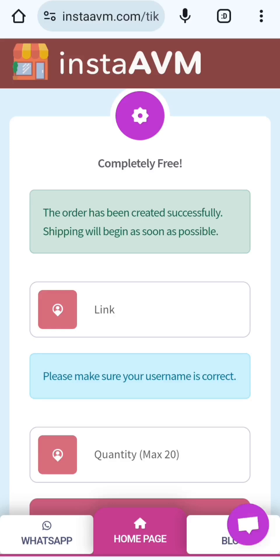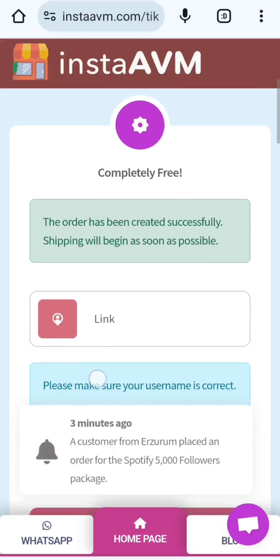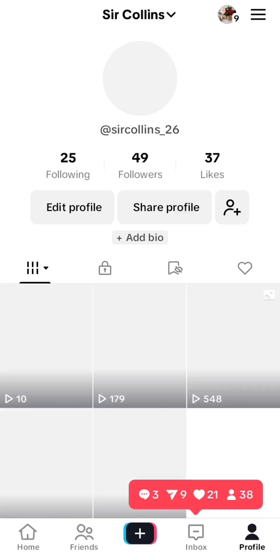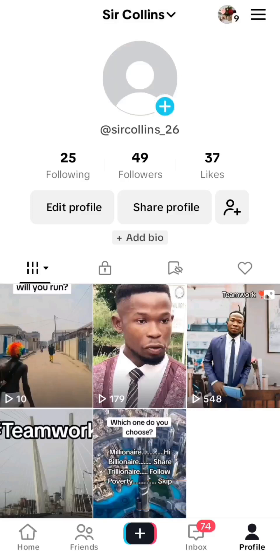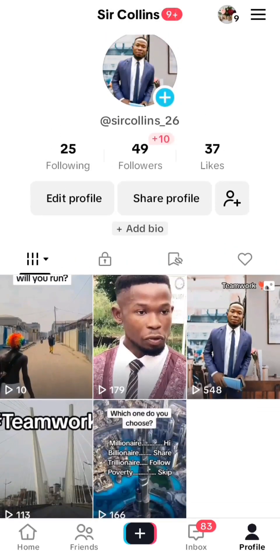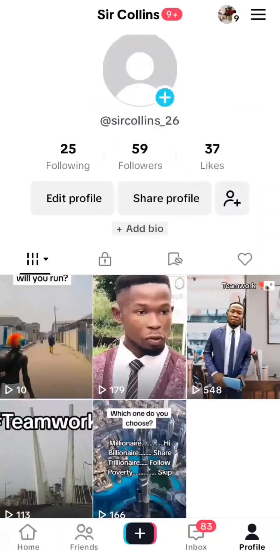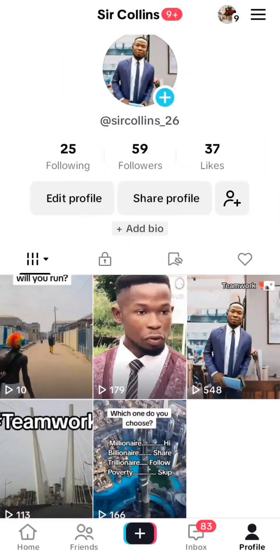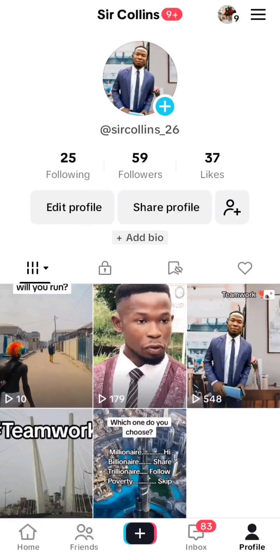The order has been created successfully — shipping will begin as soon as possible. Now let's go to my TikTok account to check. You can see I have 49 followers on this new account already. After I refresh, you can see they have already added 10 for me. Remember, I requested 20 — so they will add 20. I had 49 before and now if you check, it's now 59 followers. All the followers are real accounts, none of them are bought.